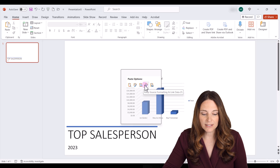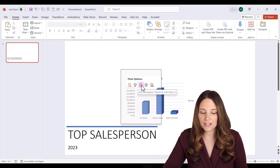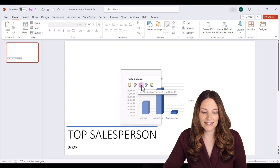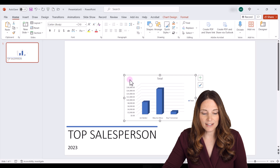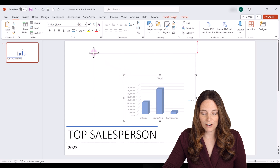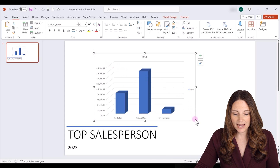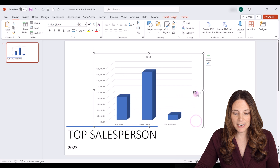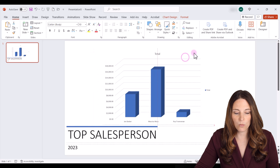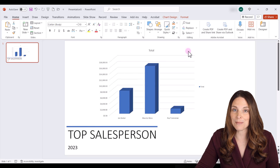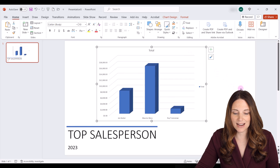I'll choose 'Use Destination Theme and Link Data,' and then I can make the chart larger by dragging it and place it where I want on my PowerPoint slide.